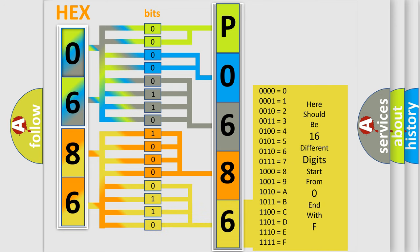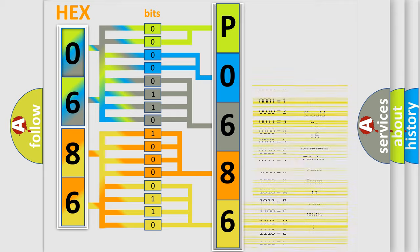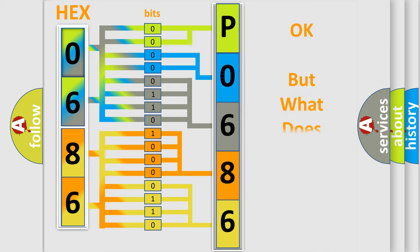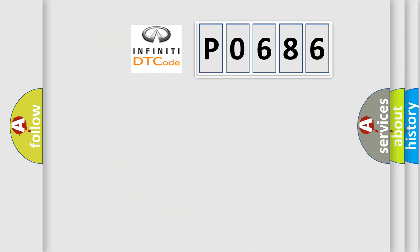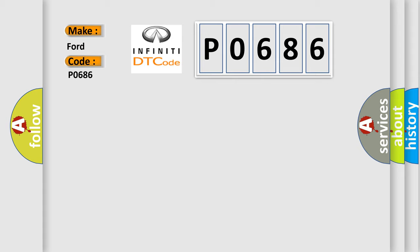A single byte conceals 256 possible combinations. We now know in what way the diagnostic tool translates the received information into a more comprehensible format. The number itself does not make sense to us if we cannot assign information about what it actually expresses. So, what does the Diagnostic Trouble Code P0686 interpret specifically for Infinity car manufacturers?